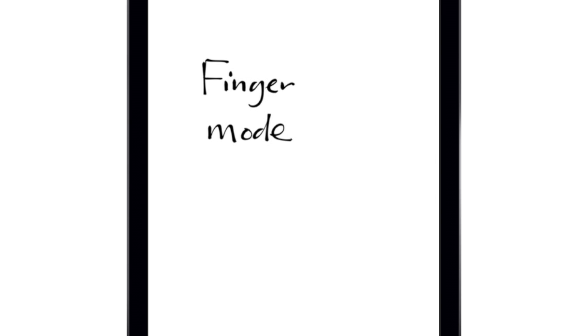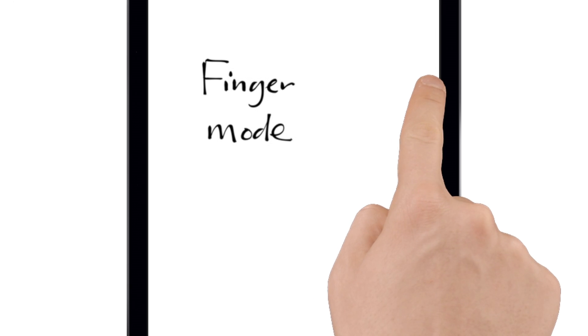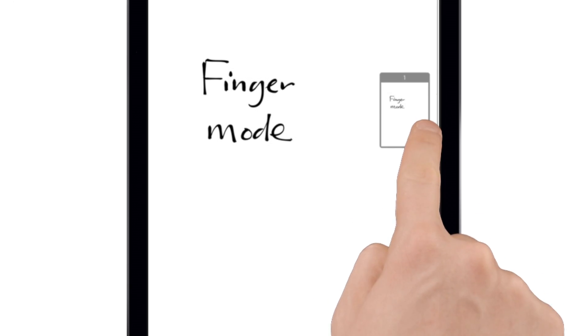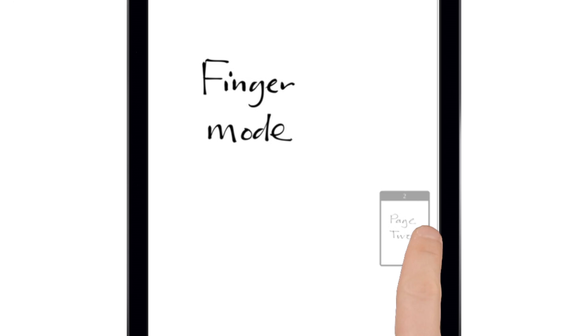You can also scroll through your pages by touching and holding near the right edge of the screen. This will pop up thumbnails of the pages and will jump to whatever page is showing when you release your finger.